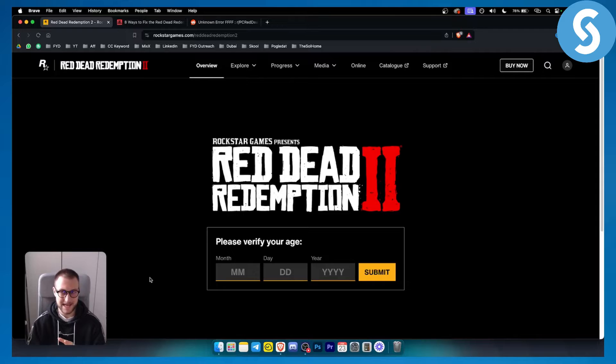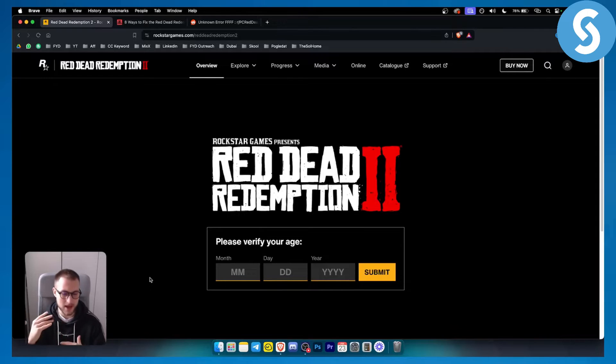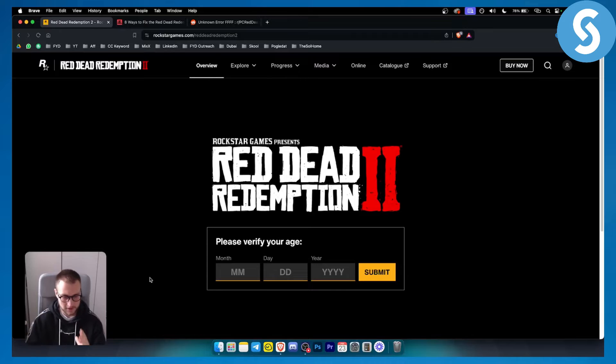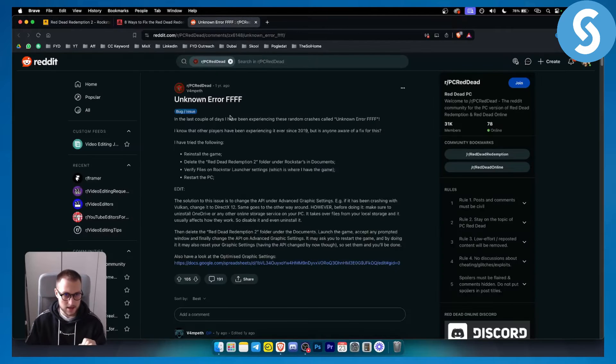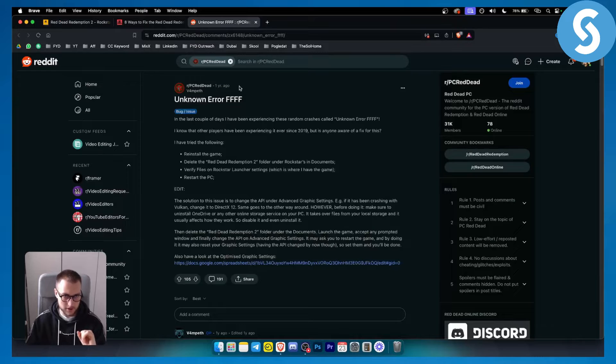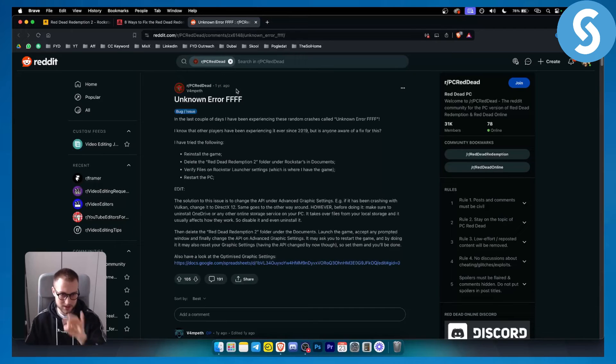This is a widely reported error code so don't worry, I will show you exactly how to fix it. As you can see right here, I found this error code fix one year ago and it still works today.